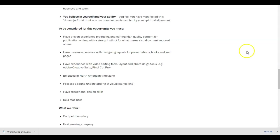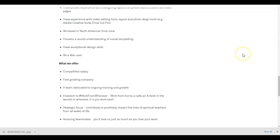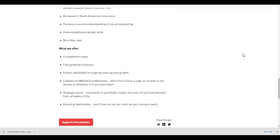What we offer: competitive salary, fast-growing company, a team dedicated to ongoing training and growth, freedom to work from anywhere, whenever. Work from home, a cafe, an Airbnb, in the woods, or wherever it works best for you.